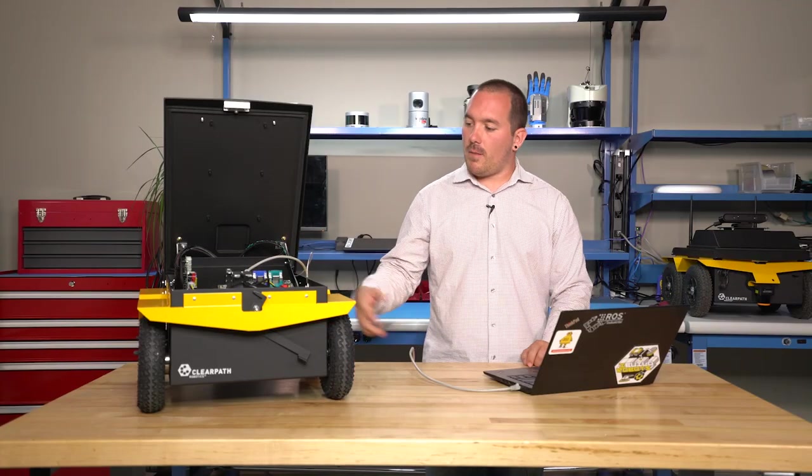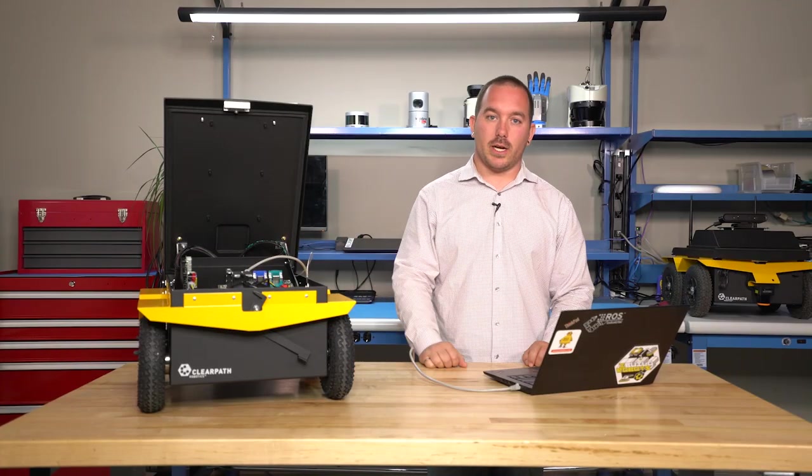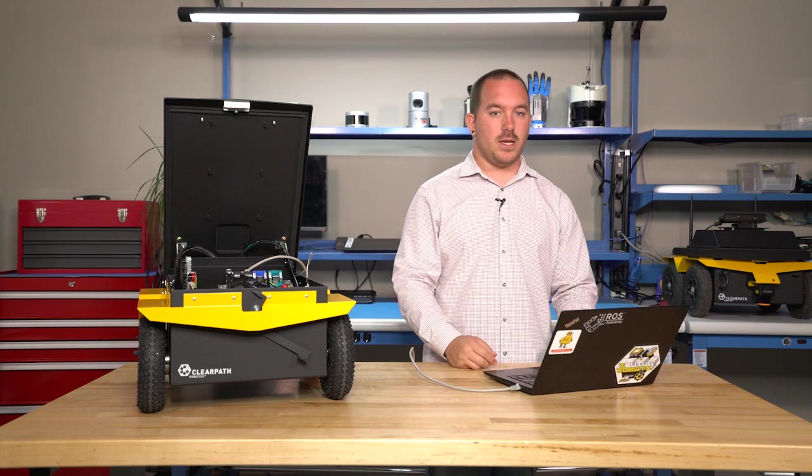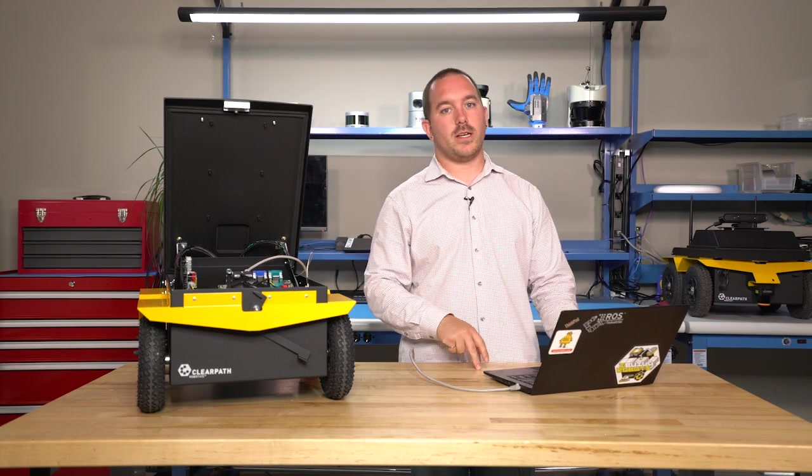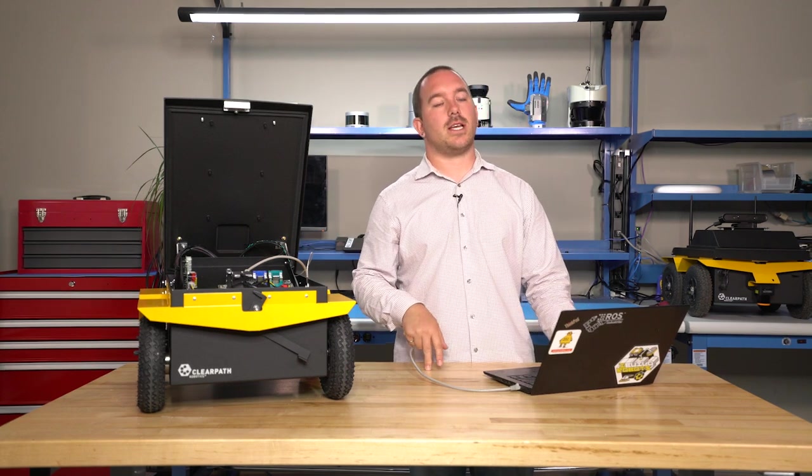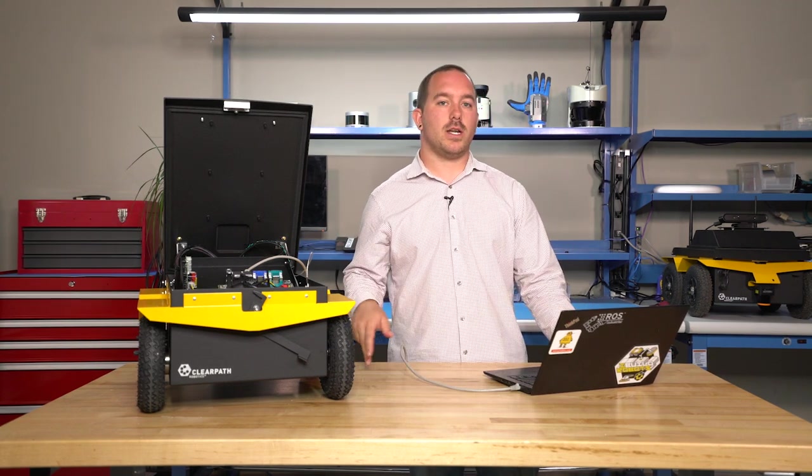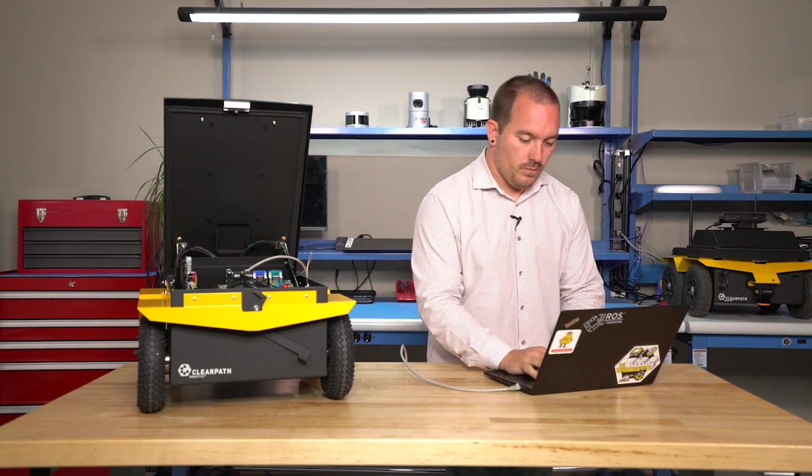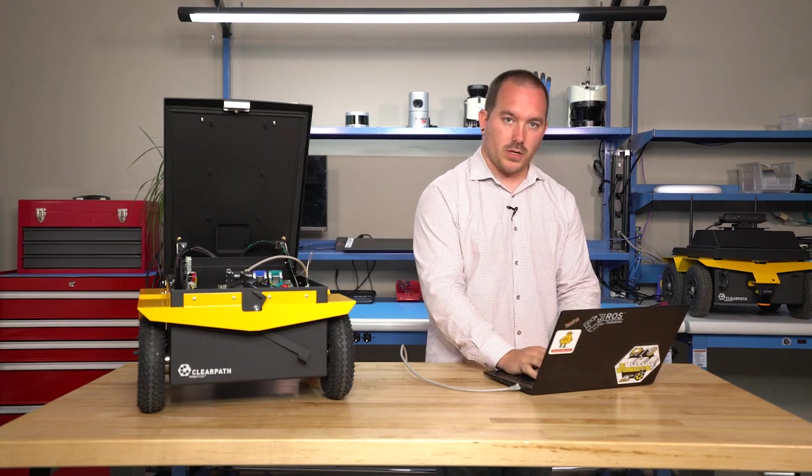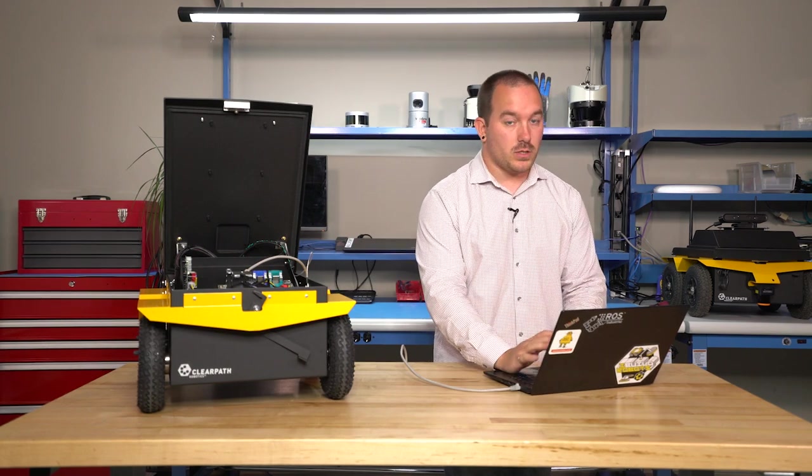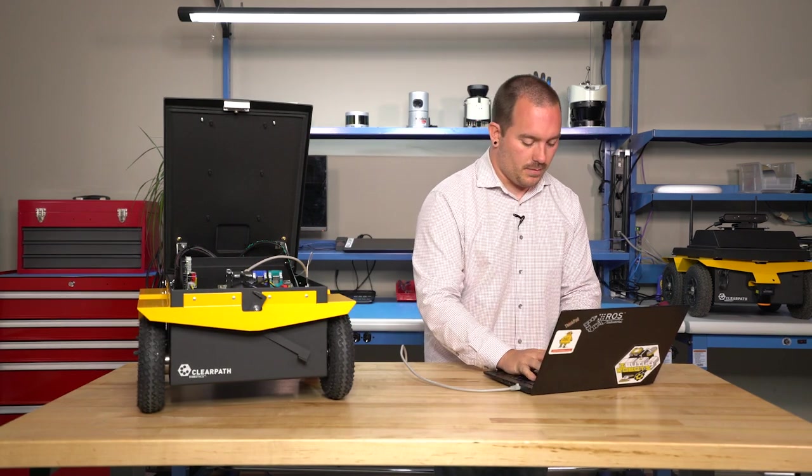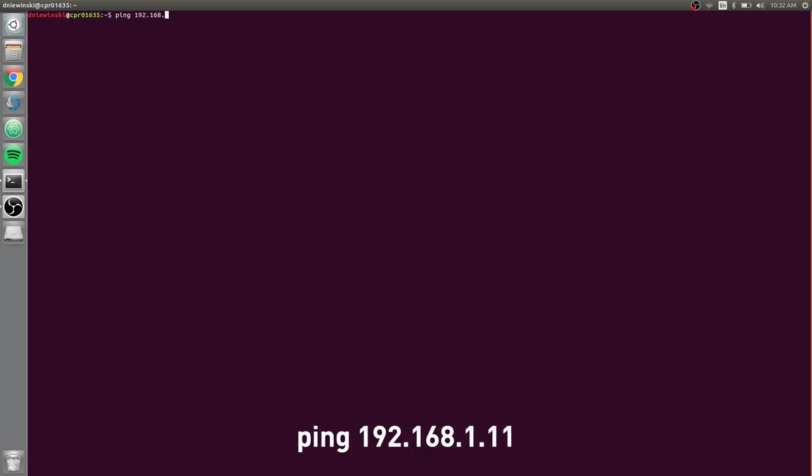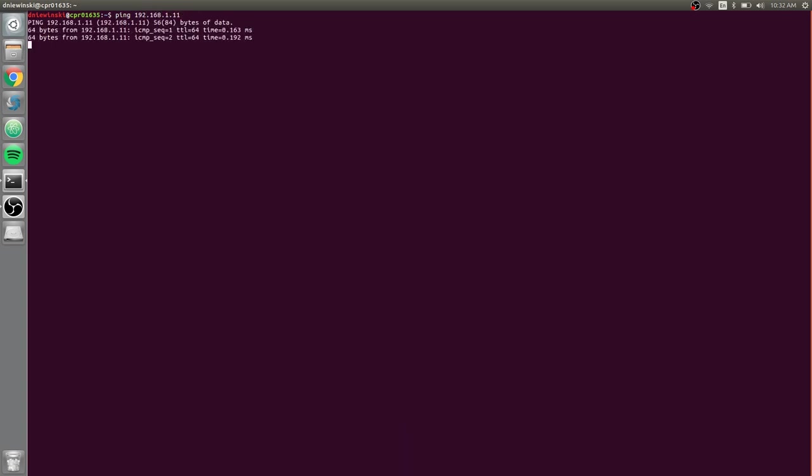So on my computer here, I'm already set up and talking to this robot. The robot's IP is currently 192.168.1.11, so just to make sure that I'm actually able to talk to the robot, I can do ping 192.168.1.11 and I'm getting responses back.